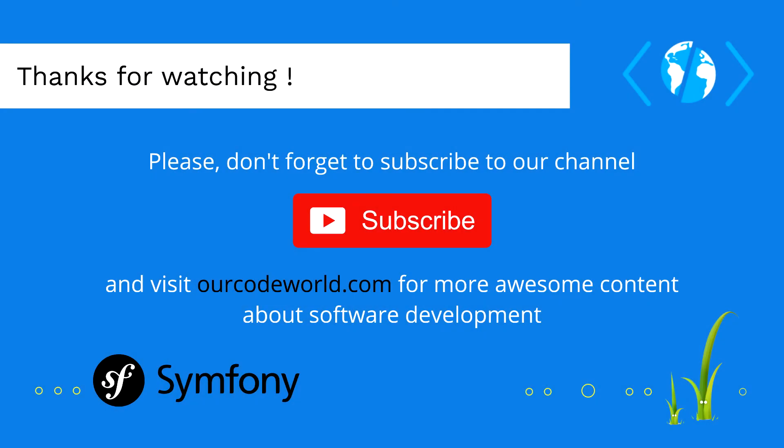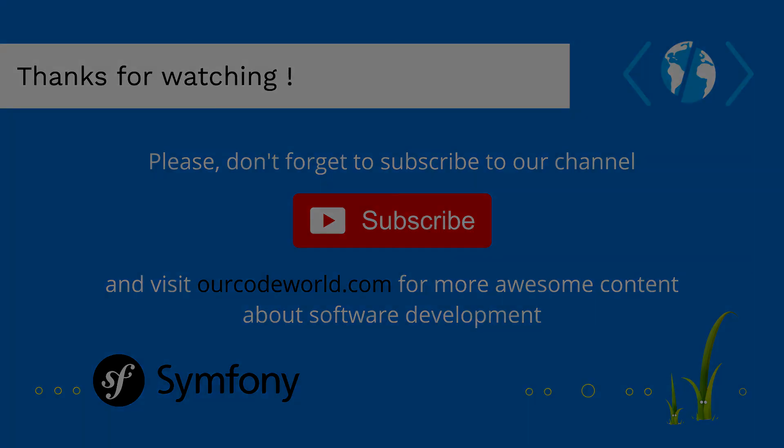Thank you so much for watching this video. Please don't forget to subscribe to our channel and visit codeworld.com for more awesome content about software development. Until next time!